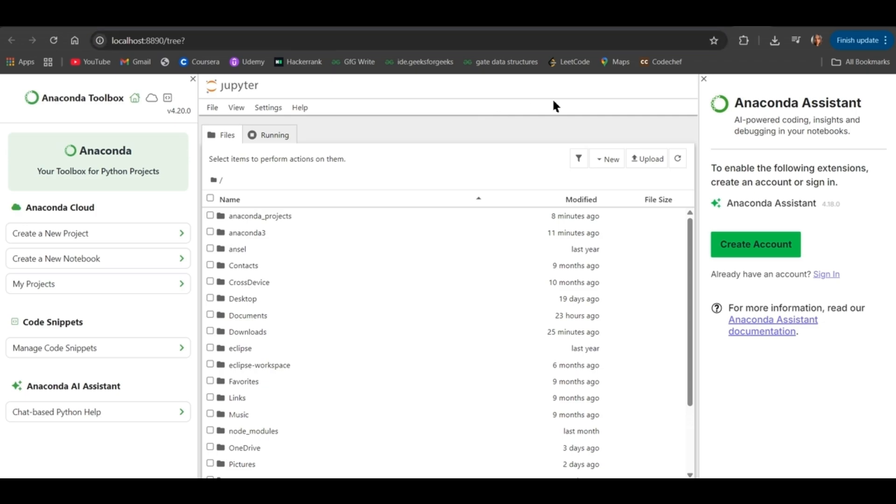So, you can open Jupyter Notebook either through Anaconda Navigator or Anaconda Prompt. So, these are the two ways to install and launch your Jupyter Notebook.